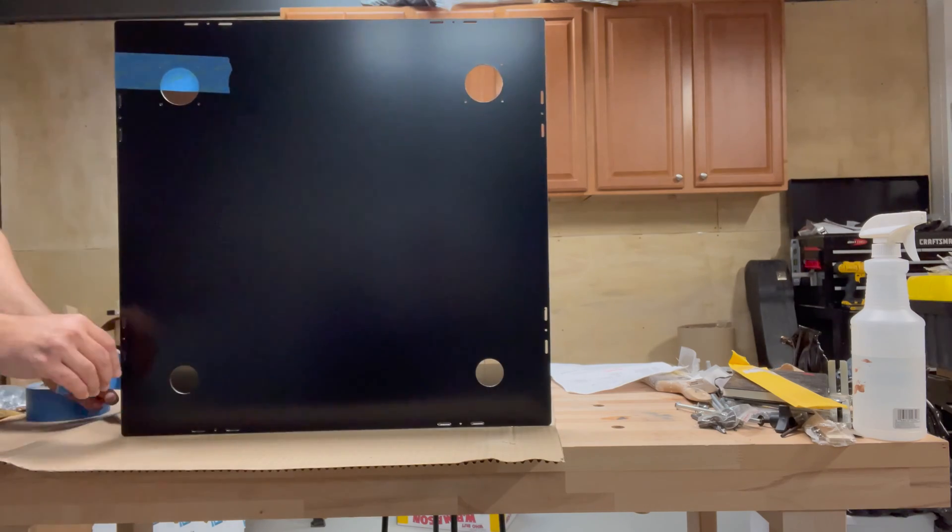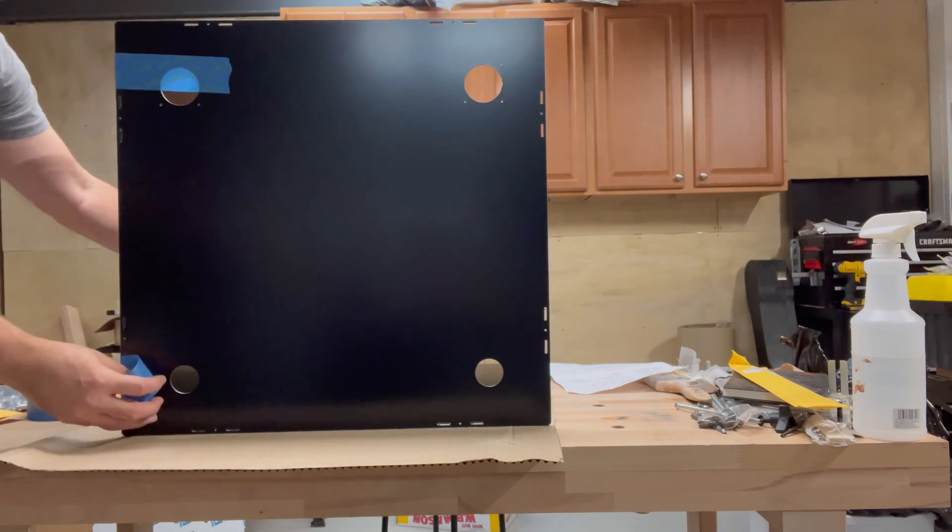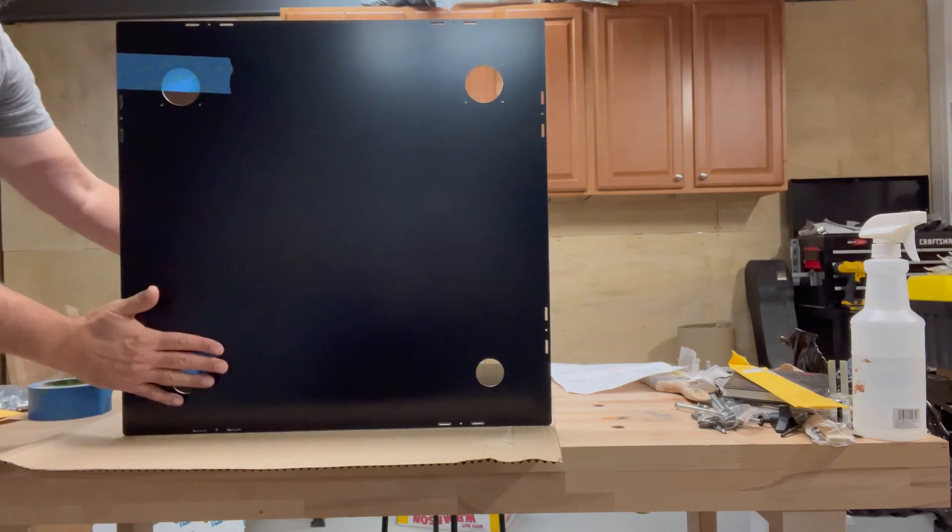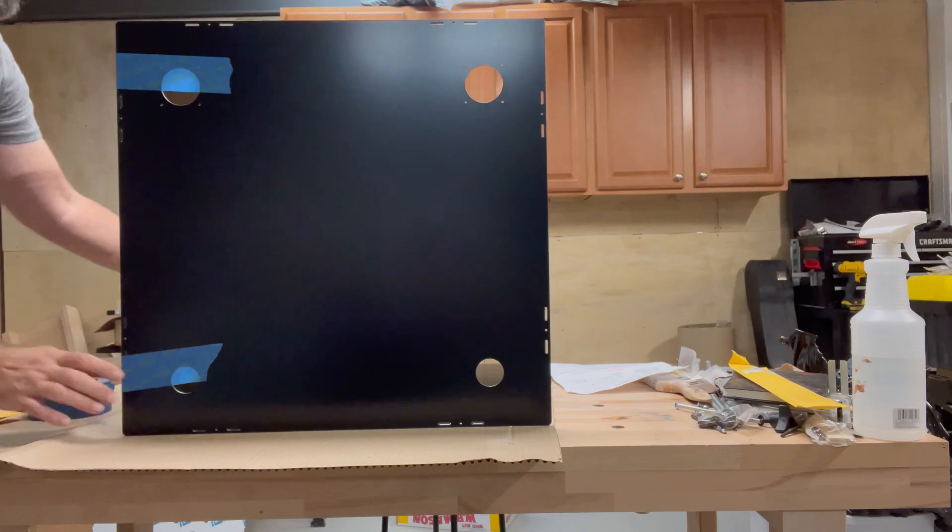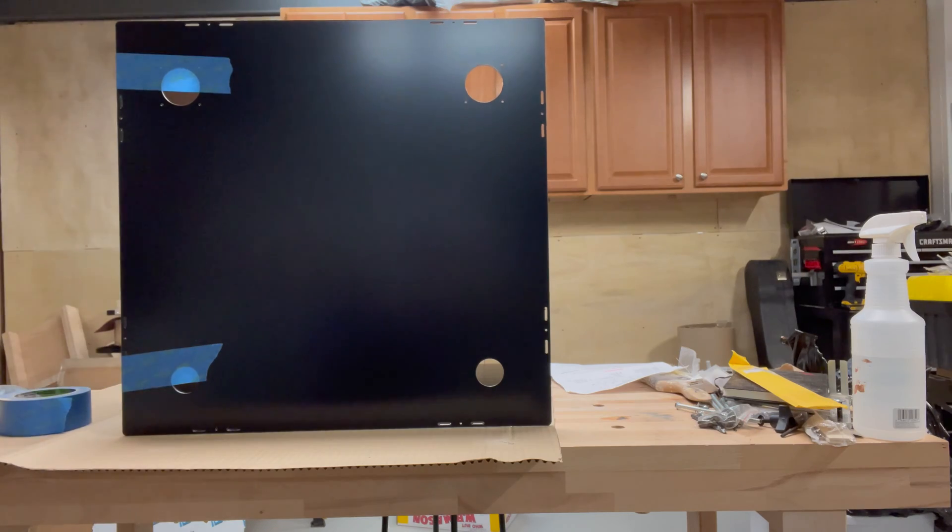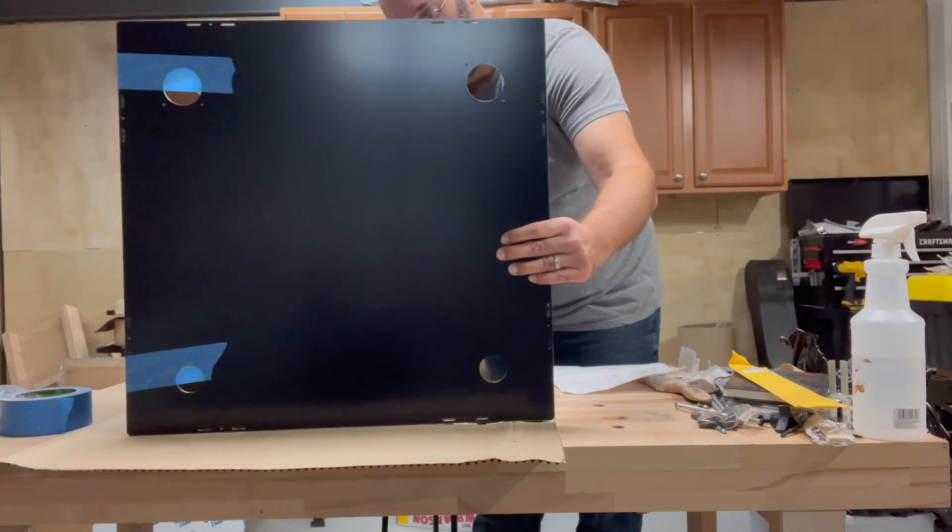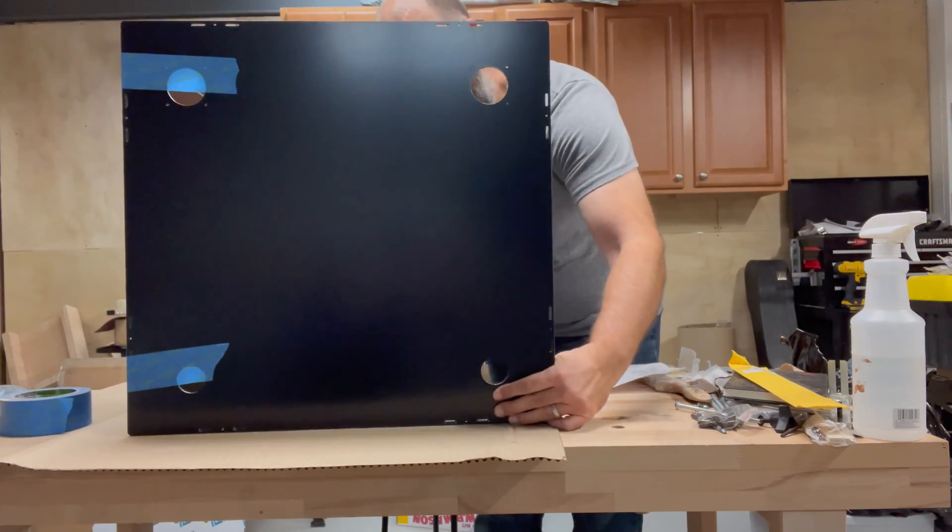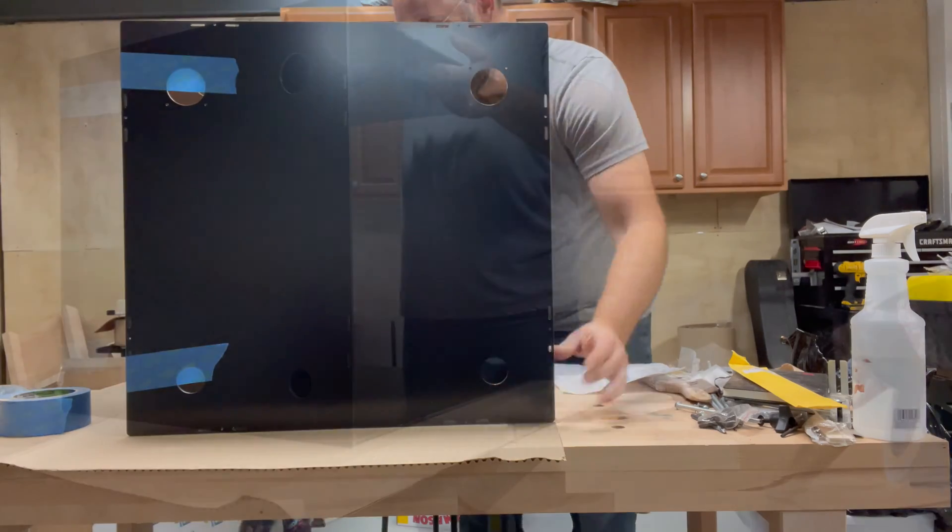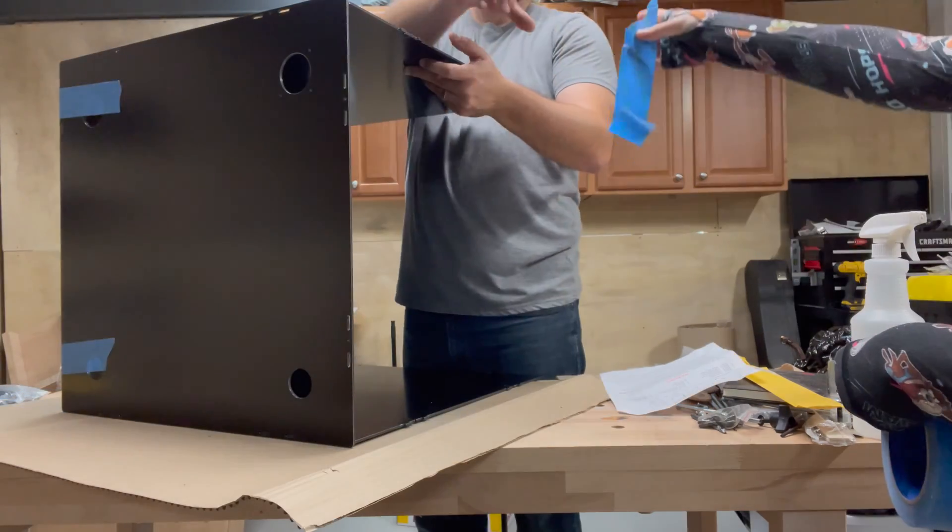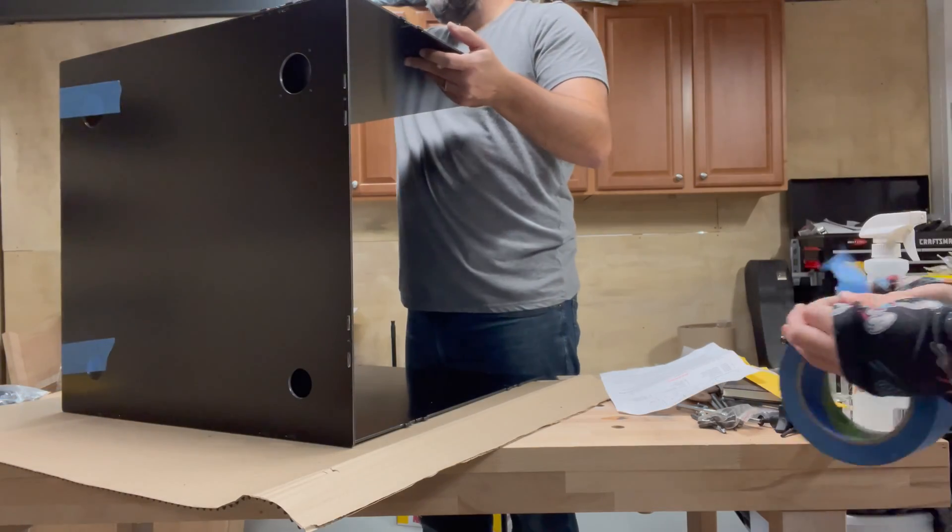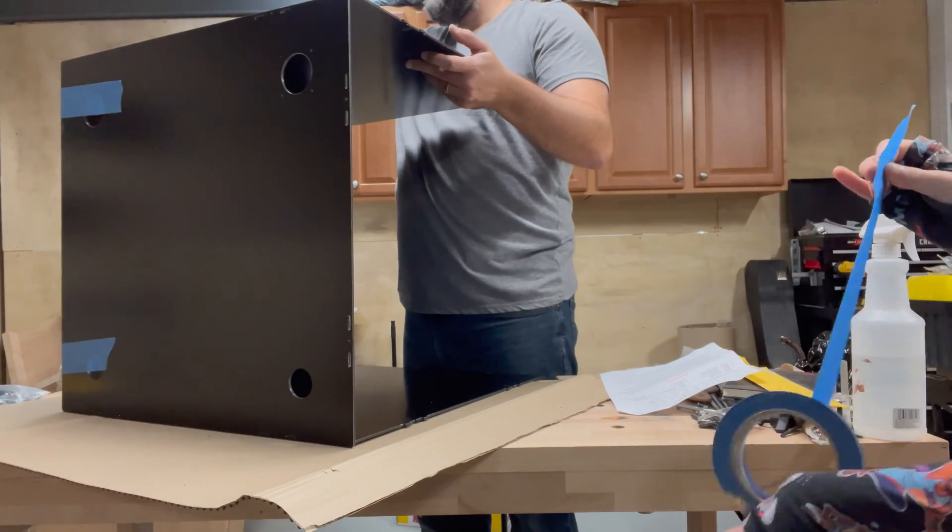Later on, I'm going to realize that I have the panels on backwards, the left panel needs to go to the right side, and vice versa. But at the time, it seemed like I was doing this the right way.